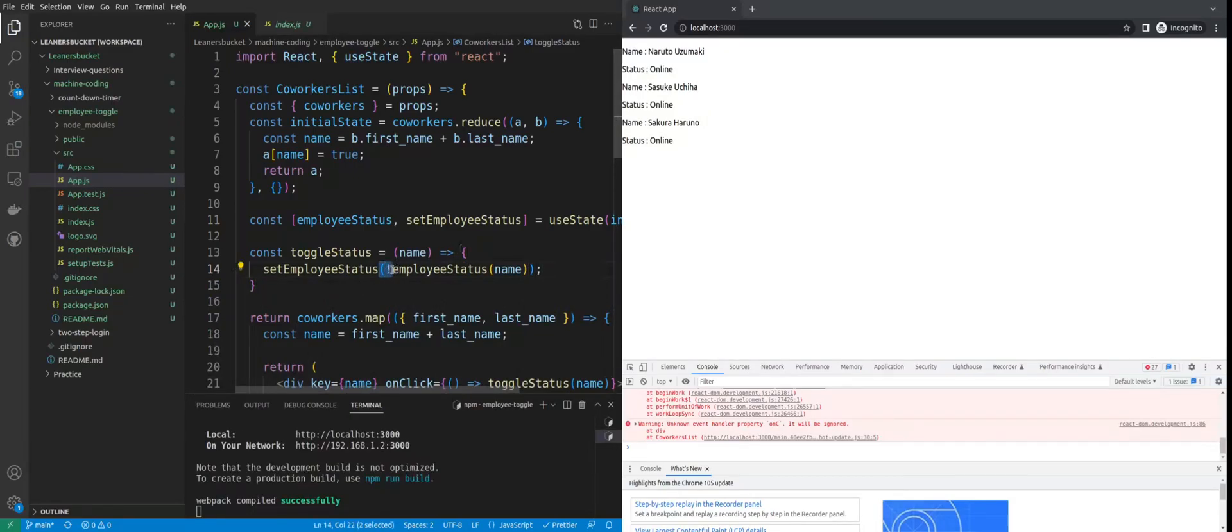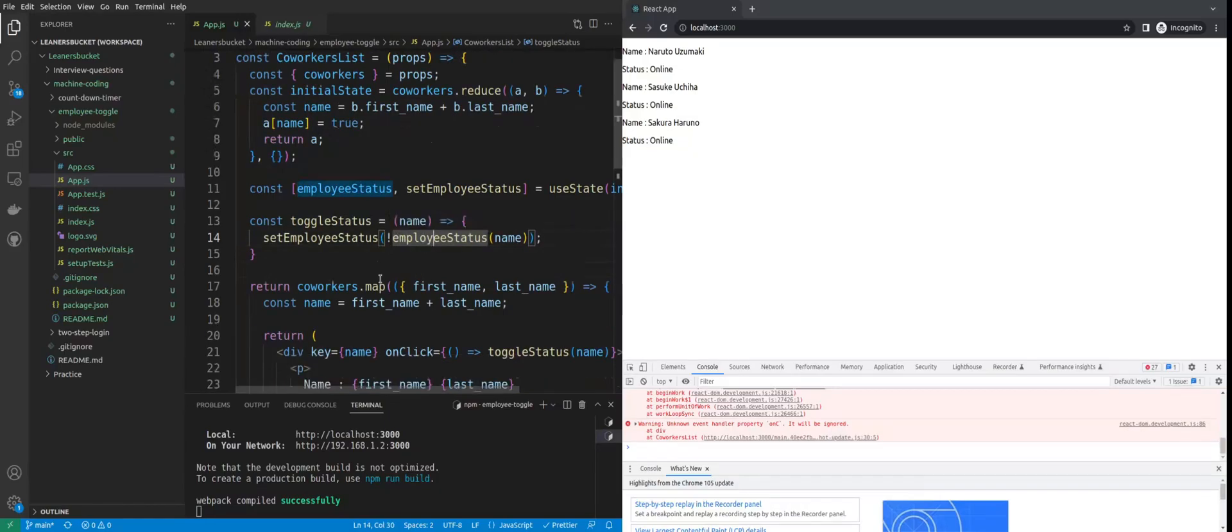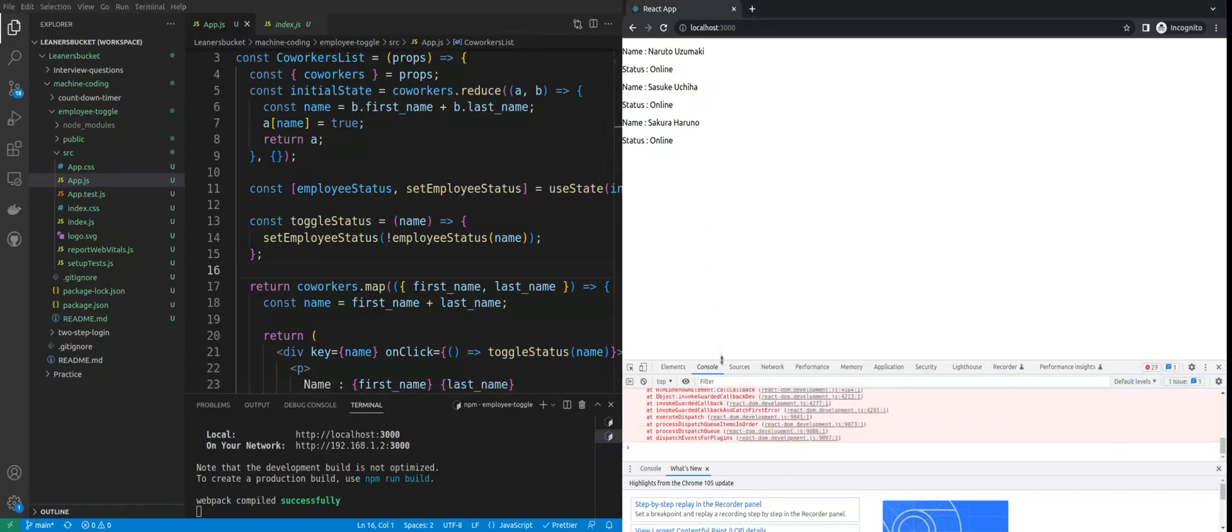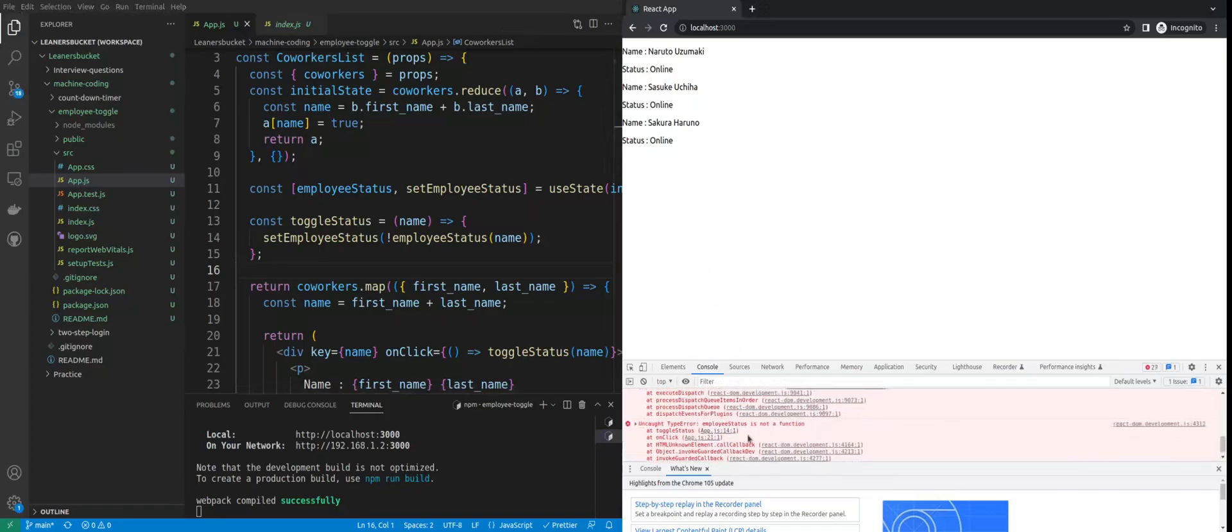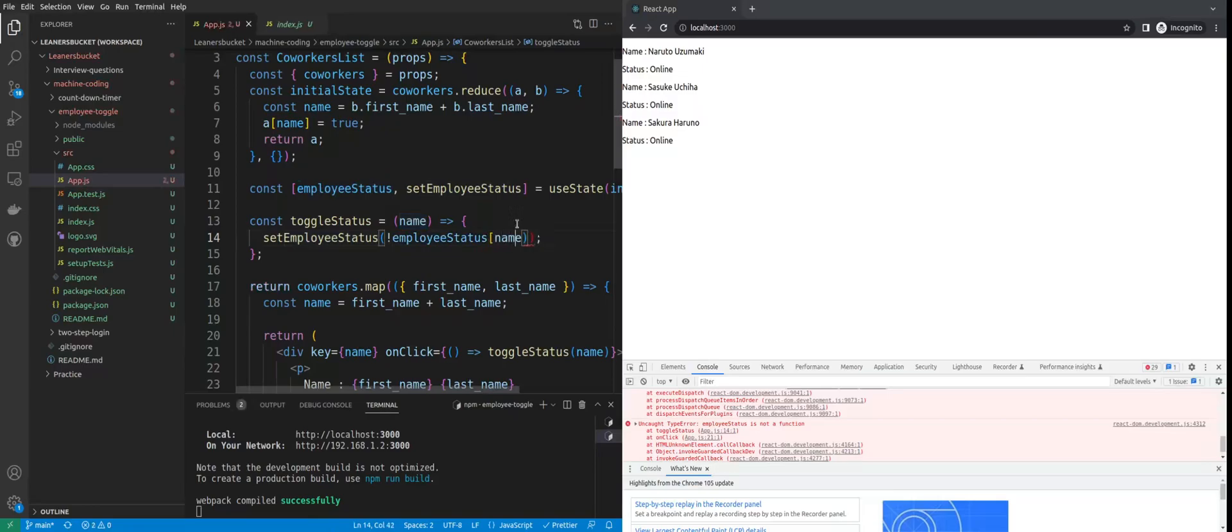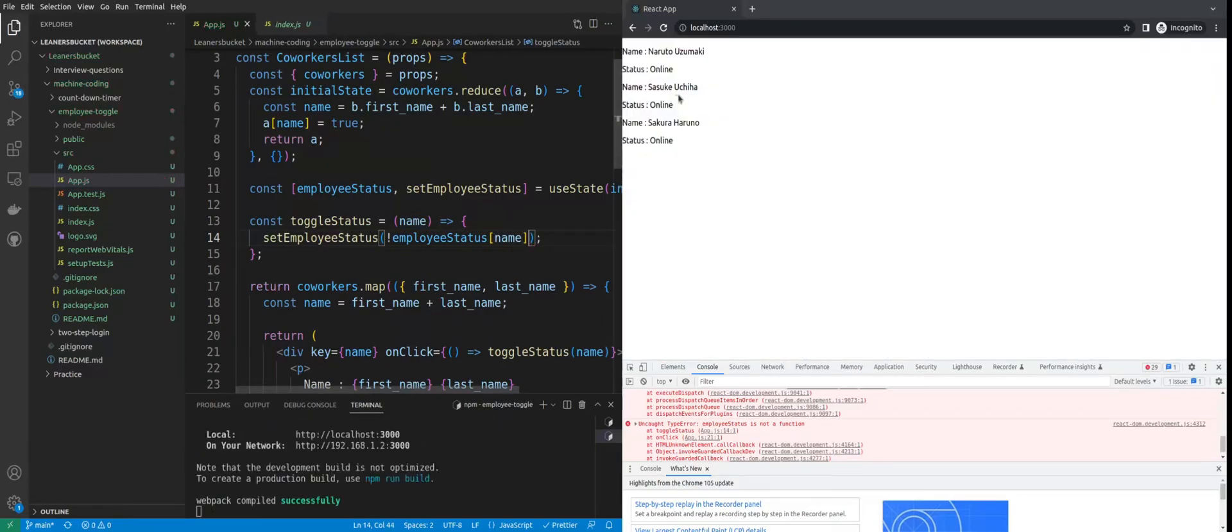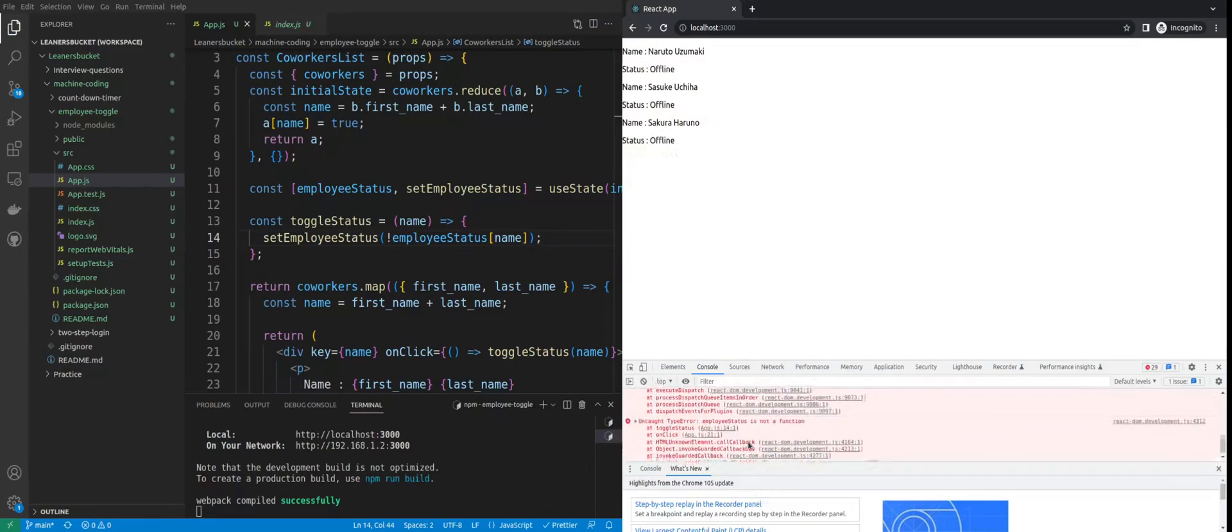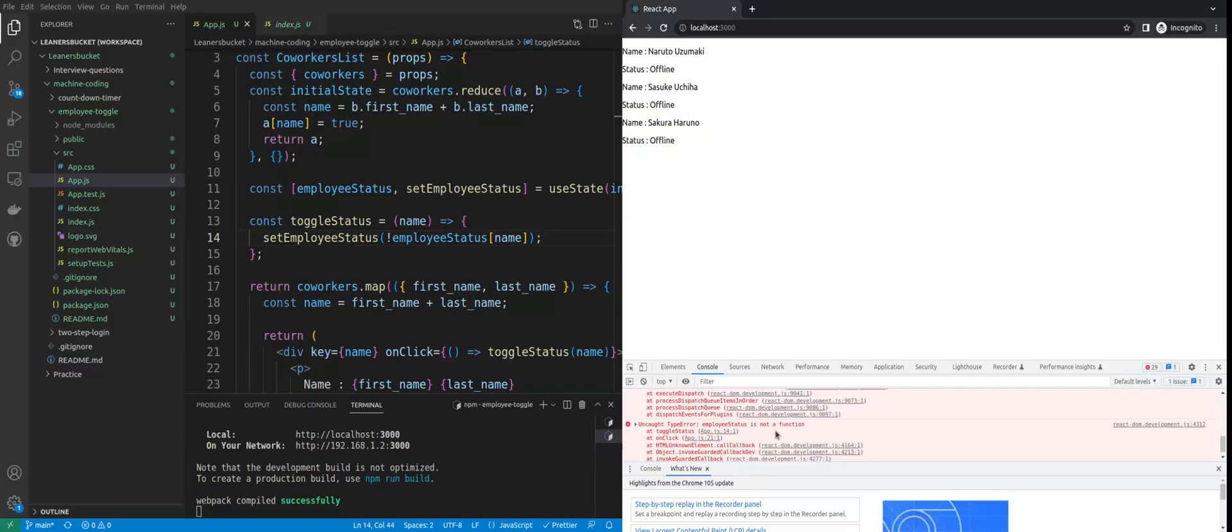Negation will just change the boolean value - it will negate it, change it to the opposite value. If it's true, it will change to false, and simple as that. Suppose if I click it... employeeStatus is not a function. Oh sorry, my bad - it's not a function, it's an object.